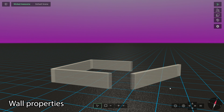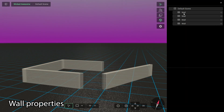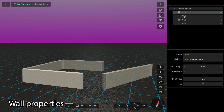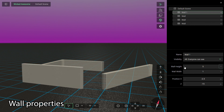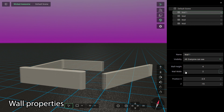Another method of altering an object's properties is through the scene panel. For a wall, you can change the name, the visibility, its height and width, and its position on the game board.